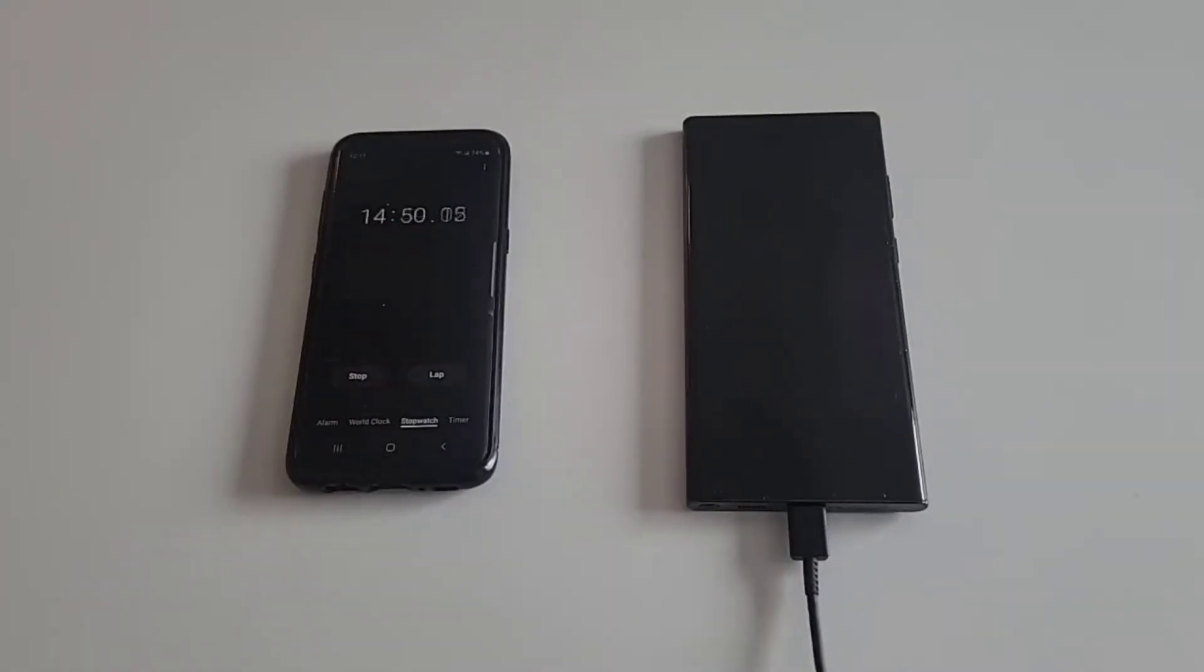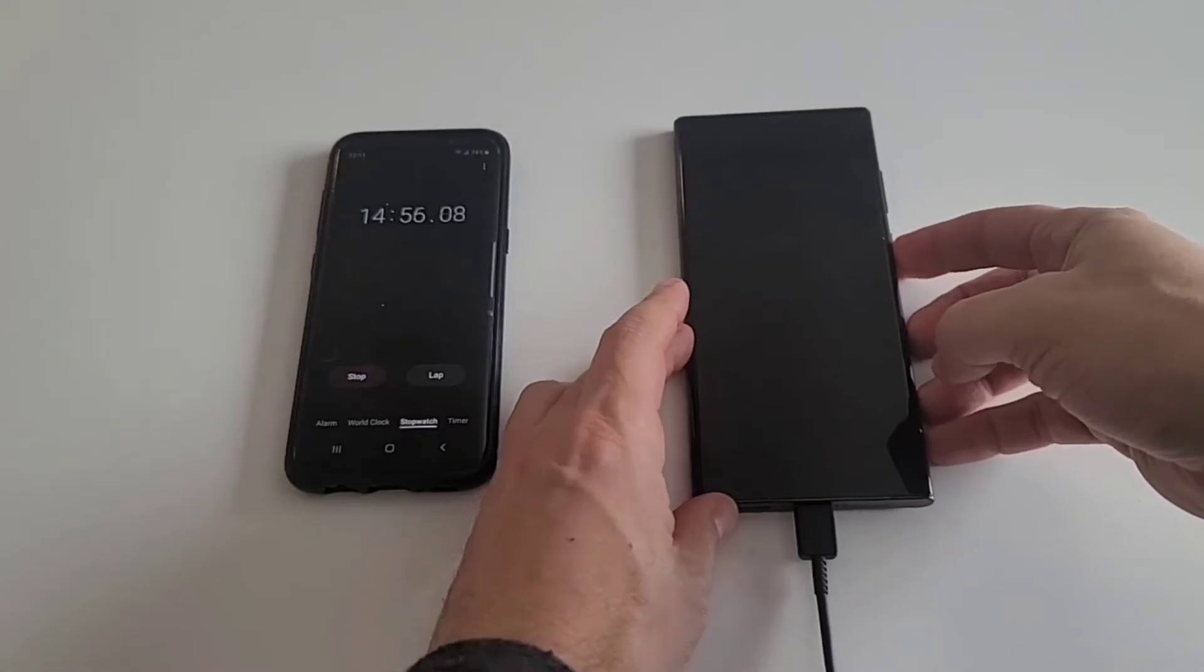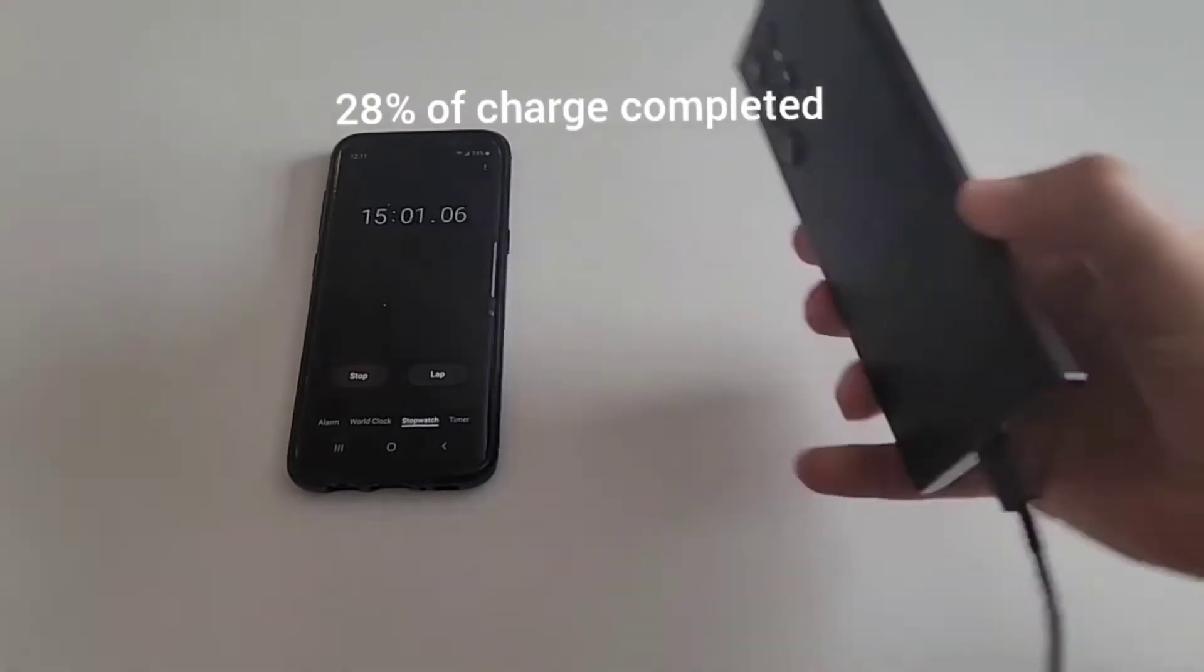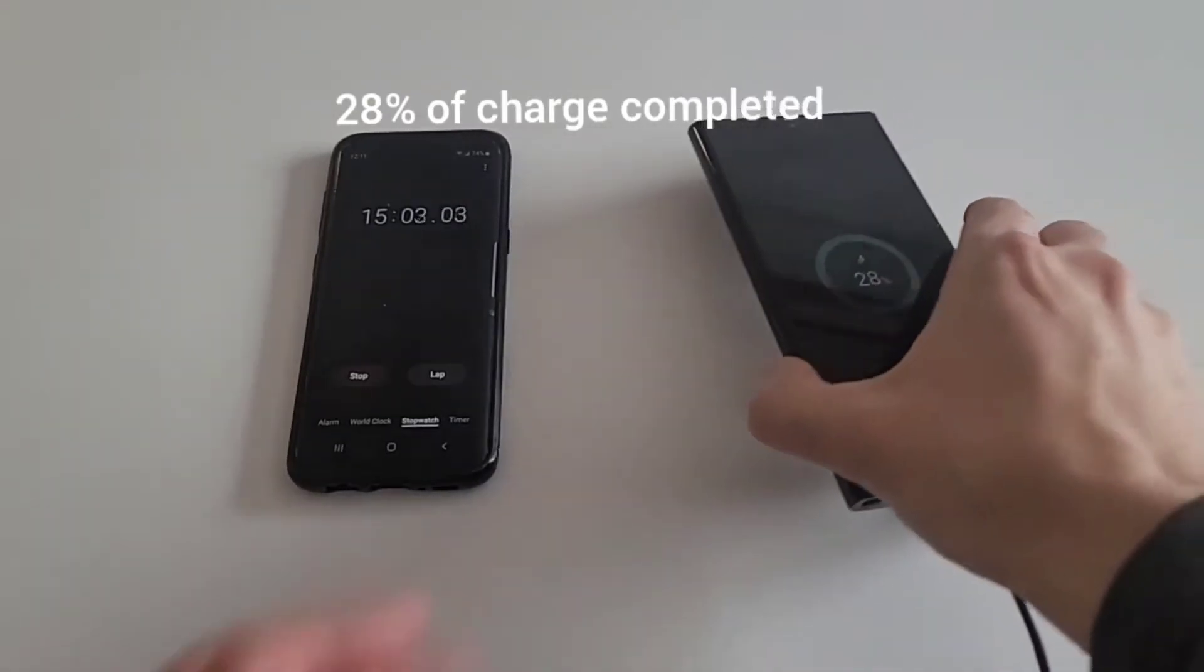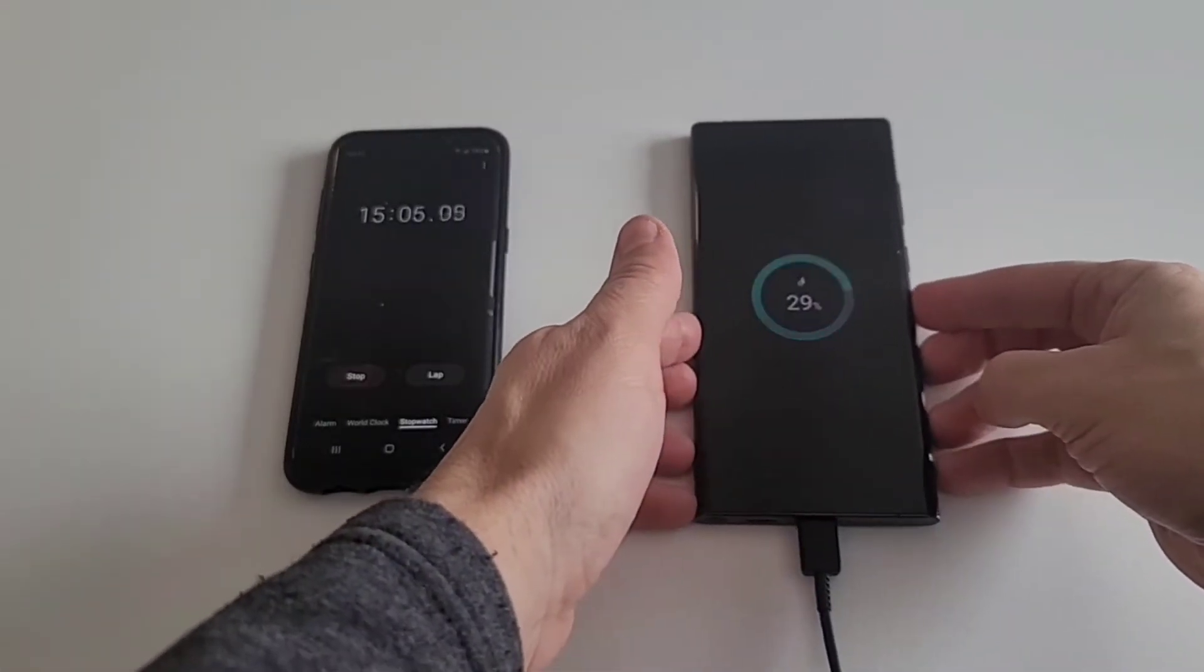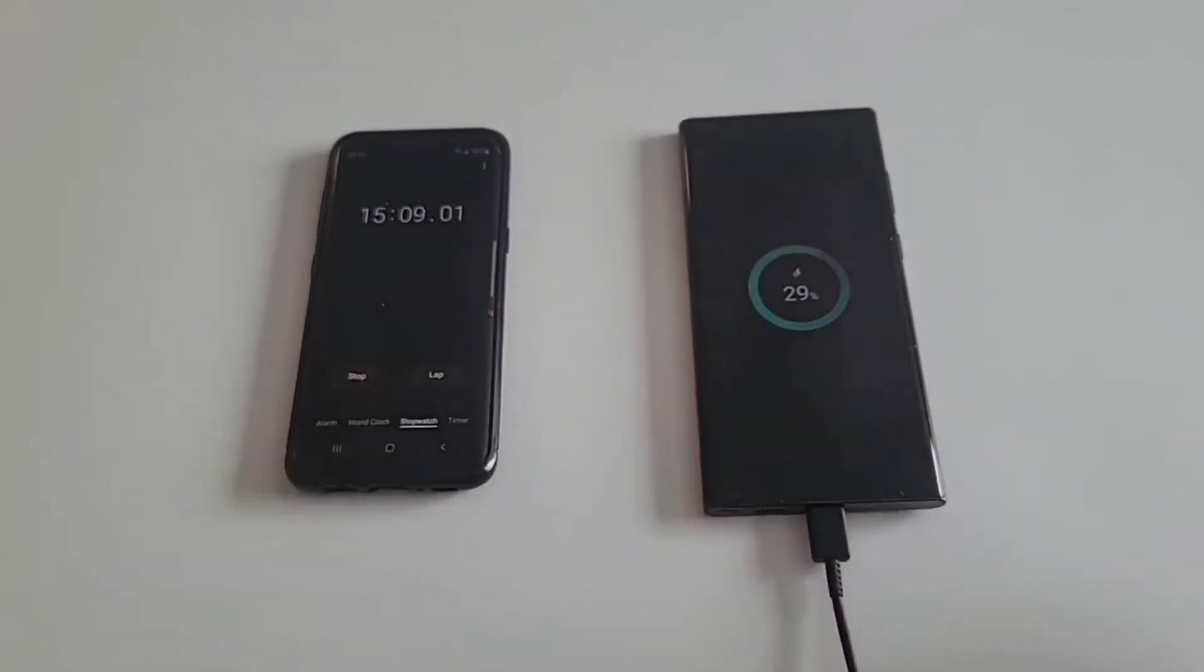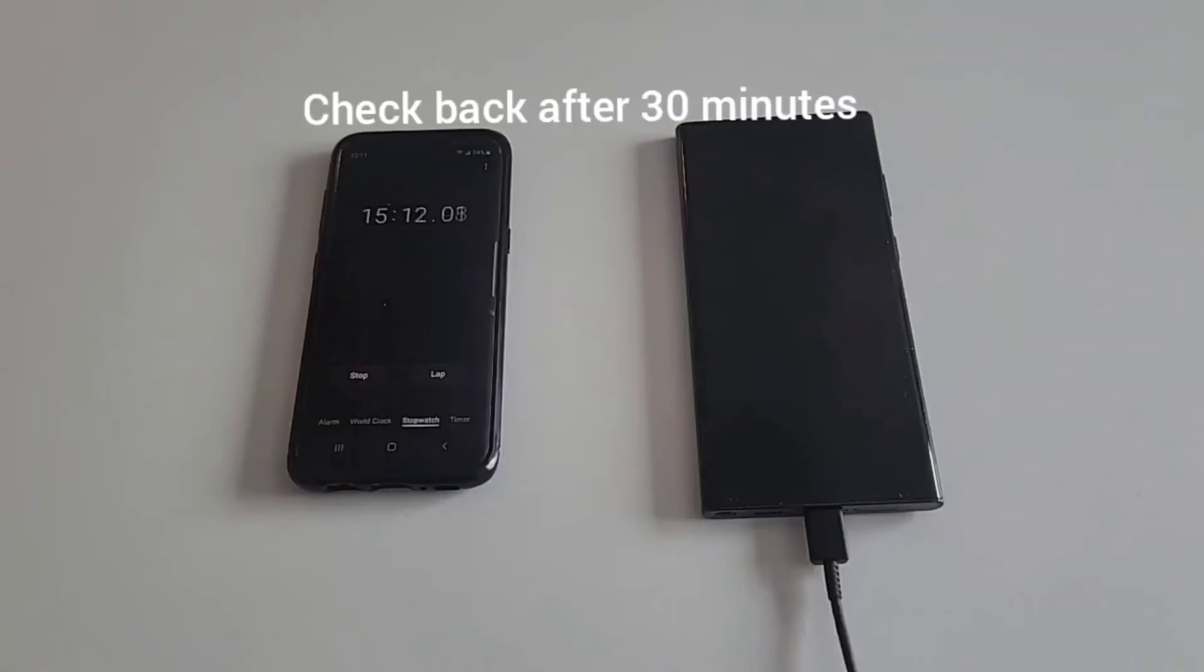Okay, we are approaching the 15 minute mark and we are at 28 percent. After 15 minutes, this is the Samsung Galaxy S22 Ultra with the 25 watt charger, now at 29 percent after 15 minutes. So we will check back again at the 30 minute mark.